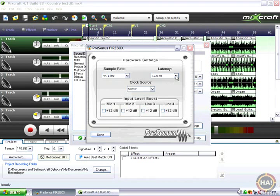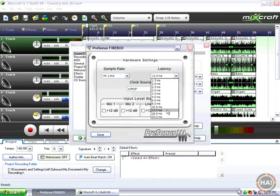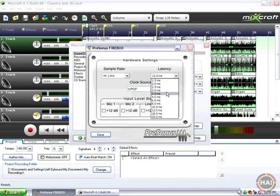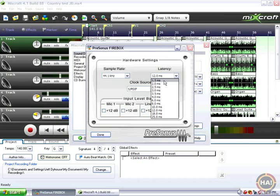Latency, remember our number was 96 milliseconds before. Look here, it's 12 milliseconds and I'm on a fairly slow laptop. If you had a faster computer, you have the option of selecting right down here 1.5 milliseconds.